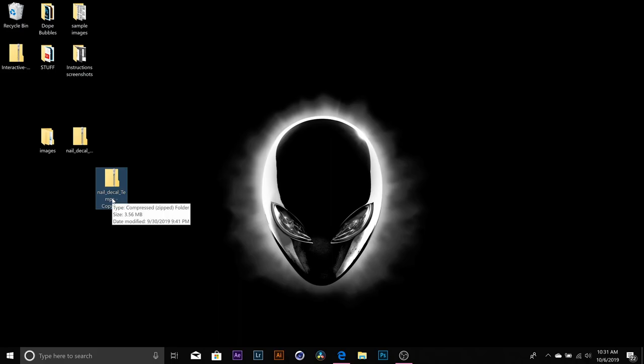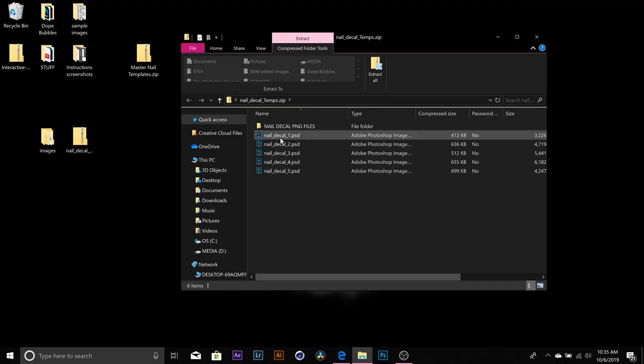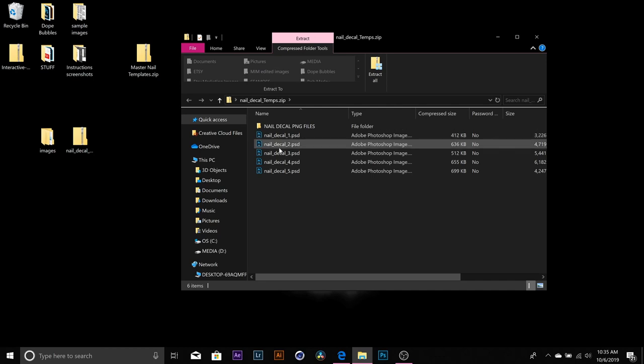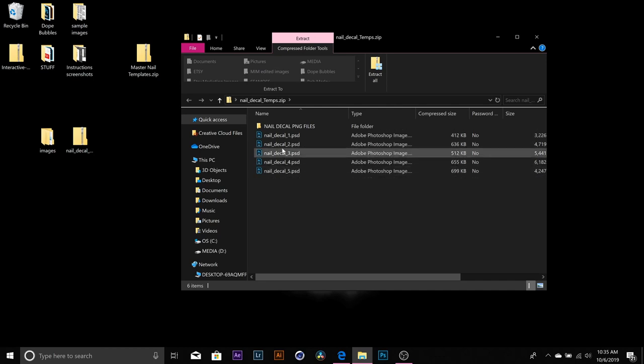Next, download and save images to your desktop. We have provided three different links here that has stock photos. You just right click on the photo and press save as and save it to your desktop. The instructions are the same no matter which nail decal template that you choose.